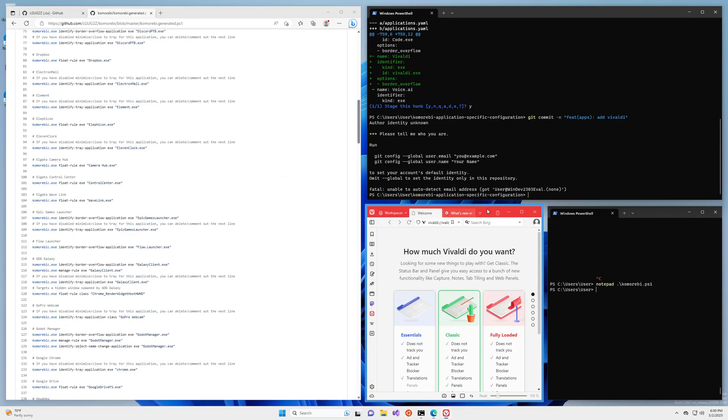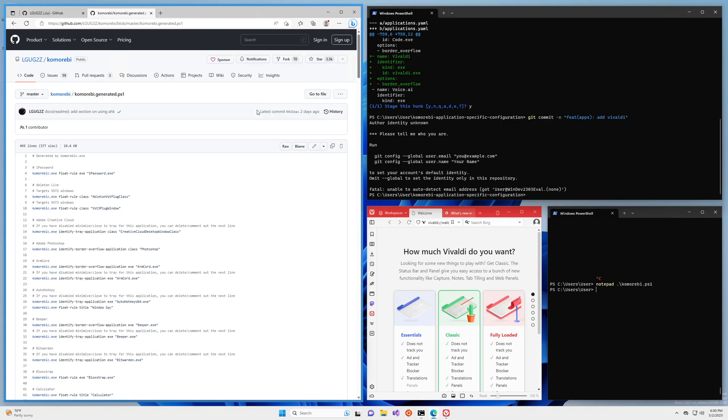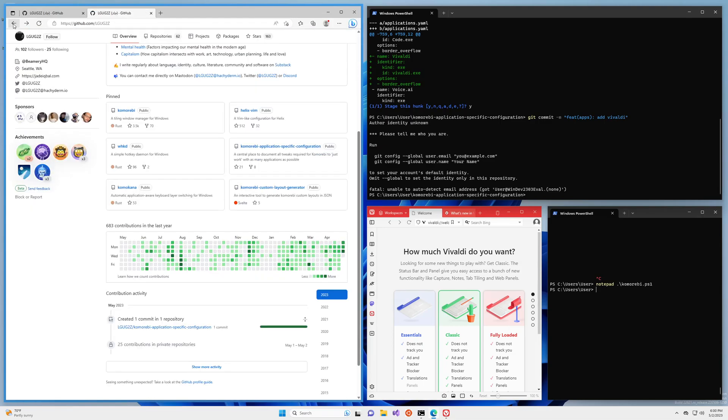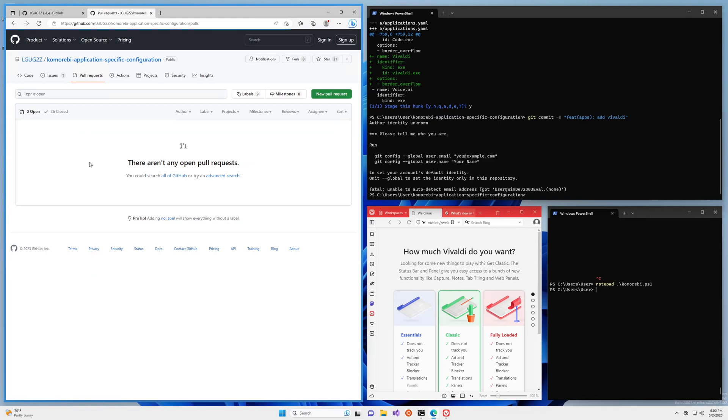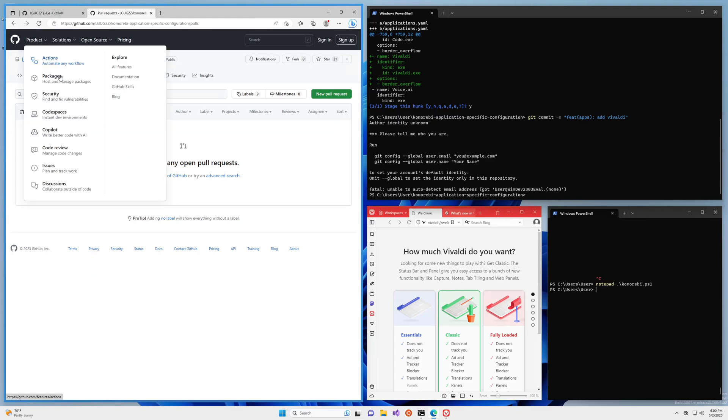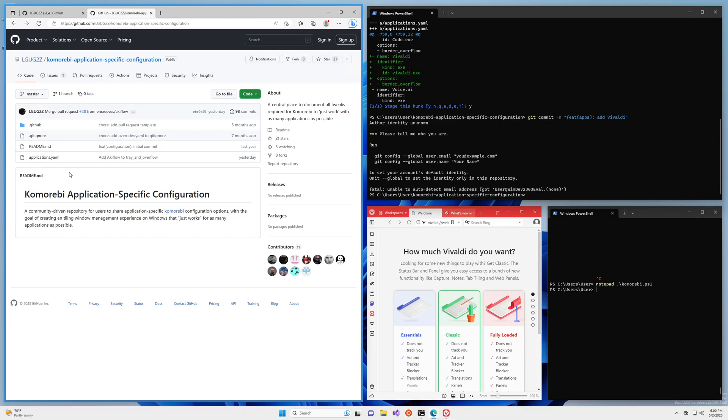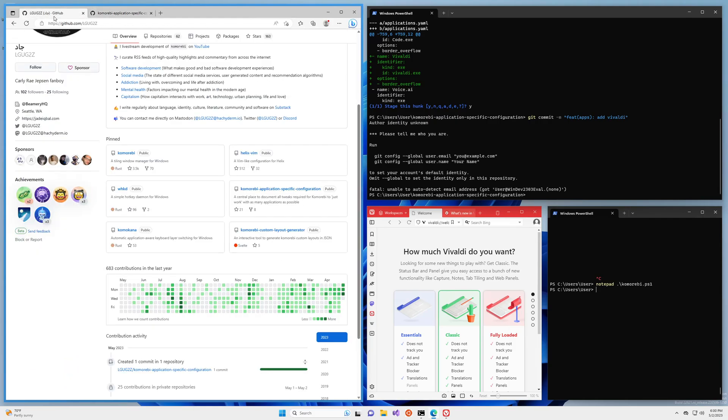So you know the next time a new user comes along, they've never used komorebi before and they open up Vivaldi, it just works and they don't have to worry about it. So it is a nice way to pay it forward even if you are not a Rust developer or even if you're not much of a developer at all. It's a really good way to pay it forward. And of course the nice thing about the repository here is that it can actually be used in any window manager because it's just a yaml file and any other application can read it and generate rules in whichever format they want. So that is it for the tutorial part of this video.